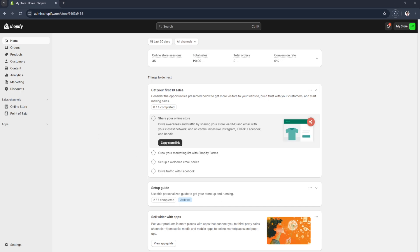Let's get started. The first thing you want to do is head over to your Shopify admin dashboard. Go to admin.shopify.com and log into your account.